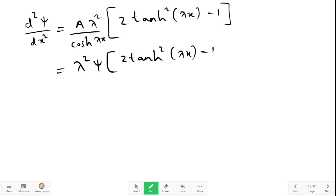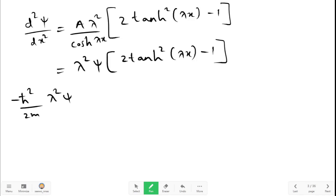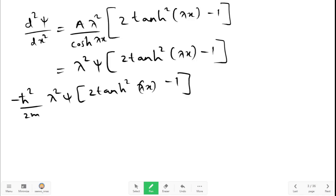Substituting this into the Schrödinger equation gives: minus h-bar squared upon 2m, times lambda squared psi times [2 tanh squared(lambda x) minus 1], plus V(x) psi, equals E psi. Cancelling psi from every term gives the simplified equation.